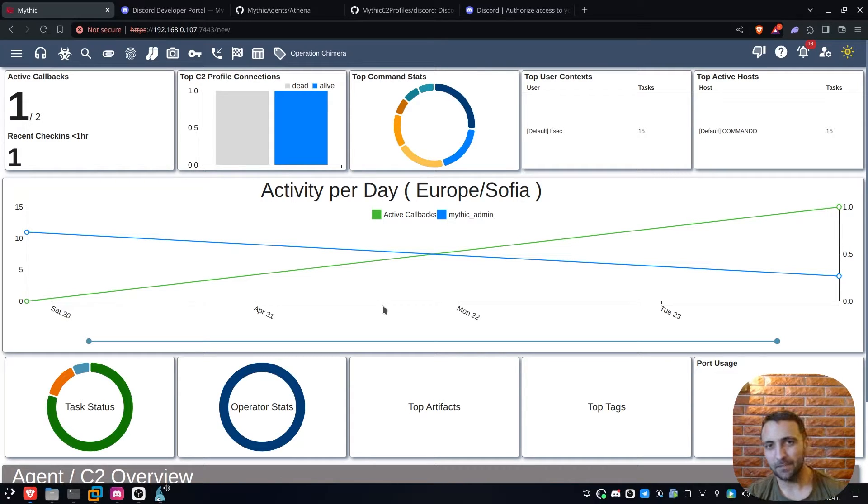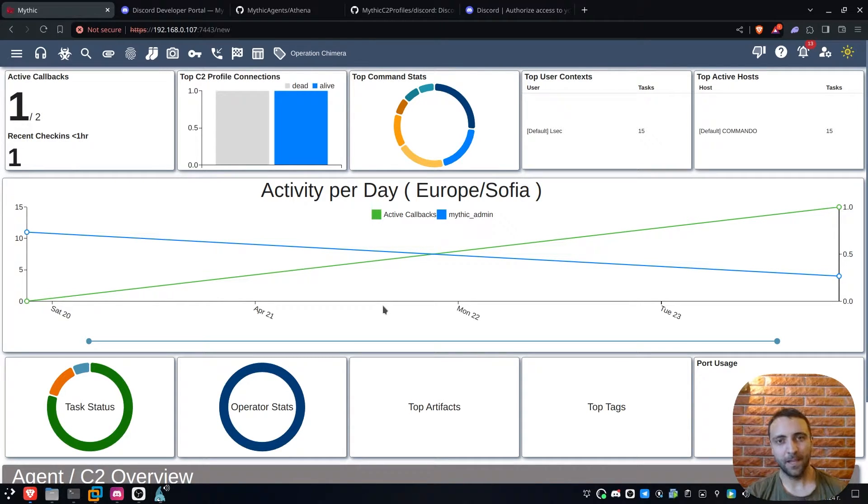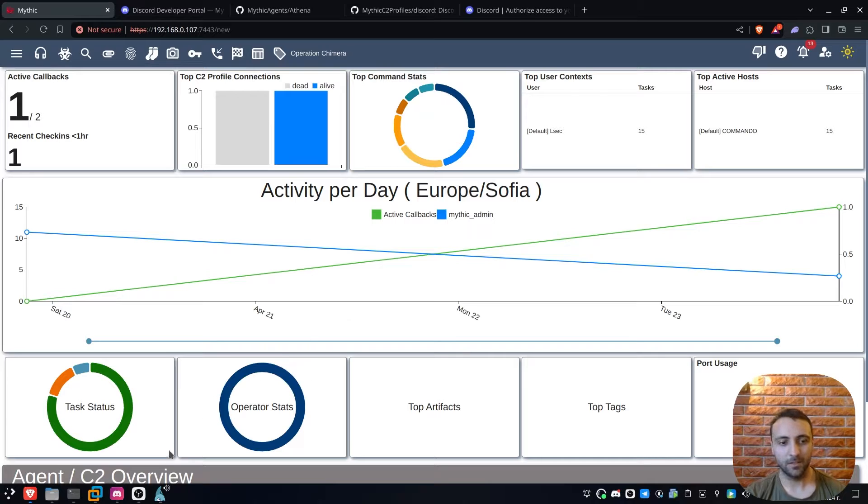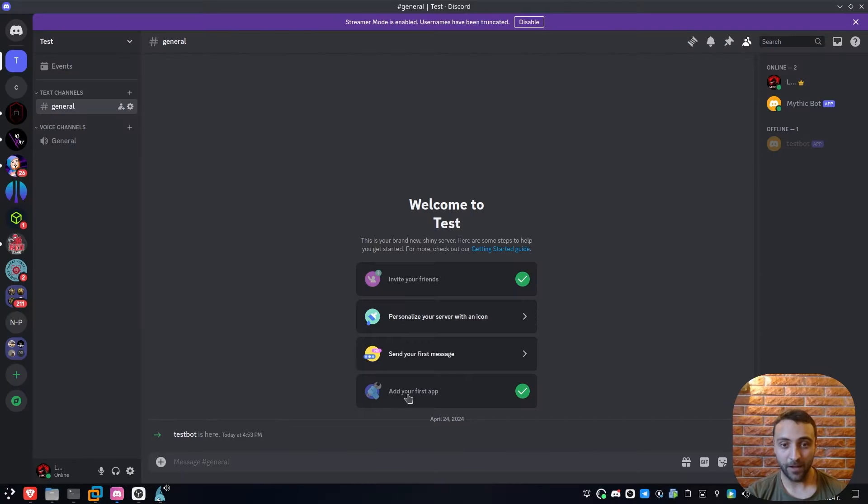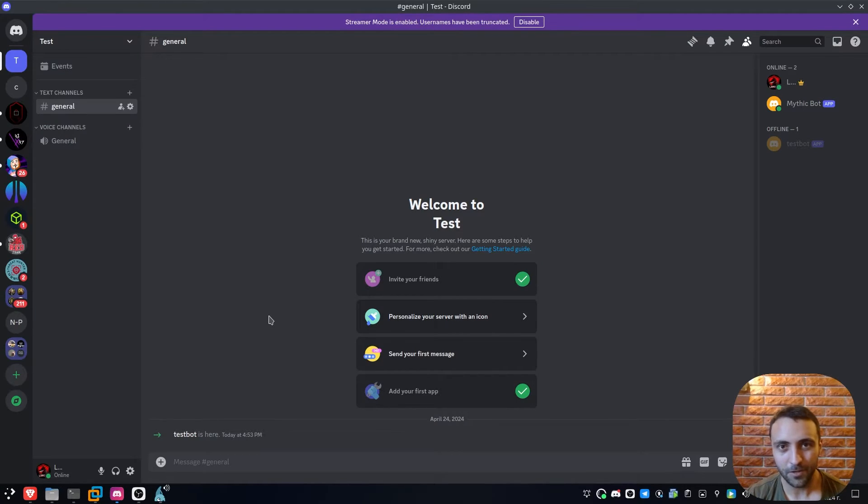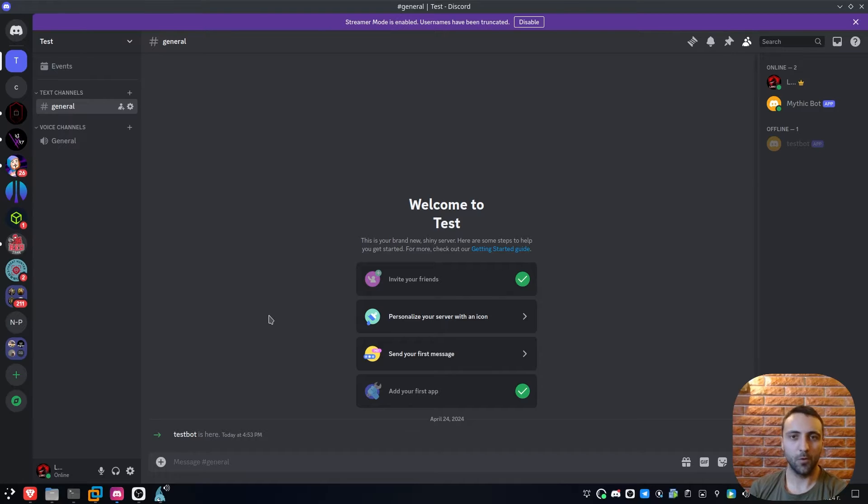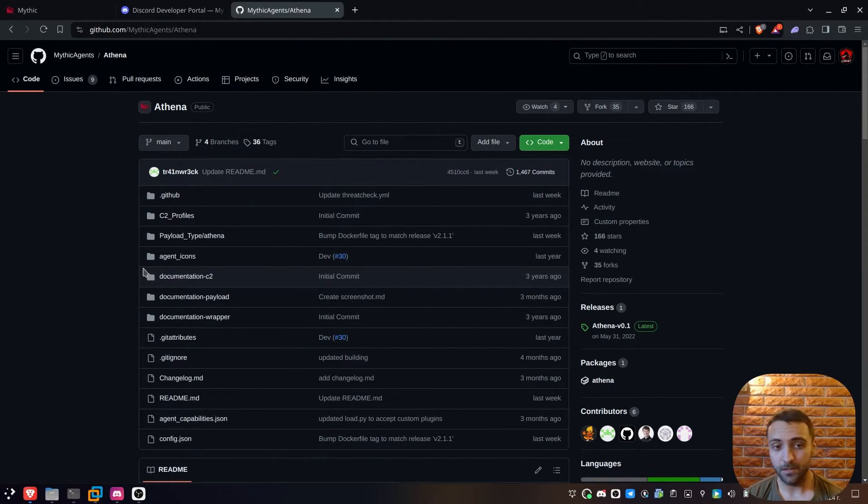Now, Discord is fully integrated inside the MythX C2 framework and the Athena agent is now using it, so you can effectively use Discord, this application, to issue callbacks and pwn your environment.